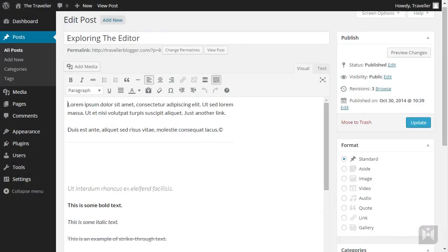Post formats allow you to style your posts differently, making certain elements in the post more prominent depending on the format you choose. Also, depending on the theme you're using, you may or may not have these options available. It's possible that your theme does not have specific styles for each format, in which case you'll not see much difference between the different formats.